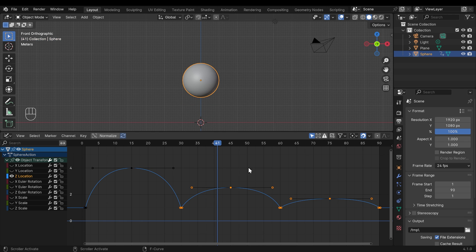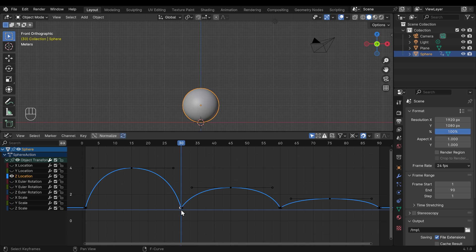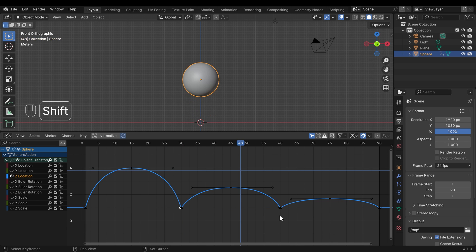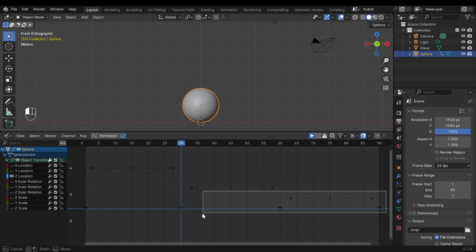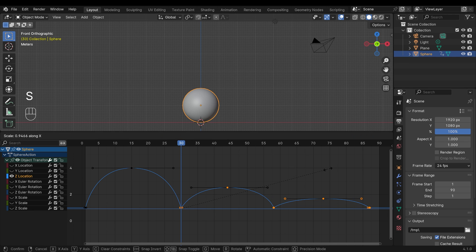So I'll undo that. I can change that up here to be the 2D cursor it's called. And I can shift right click to move that 2D cursor around my graph editor. Oh, somehow I managed to deselect my points, so I'll reselect those again.